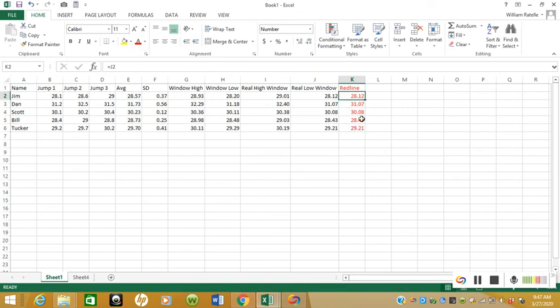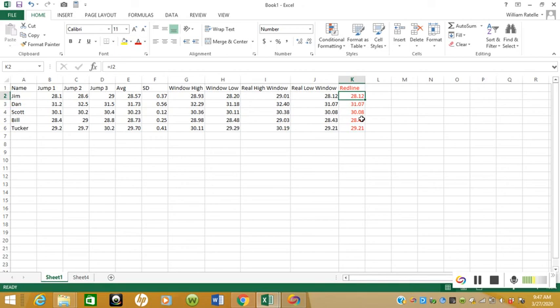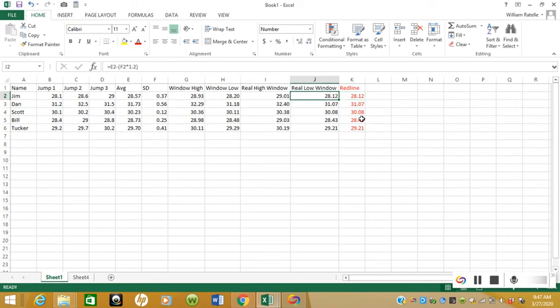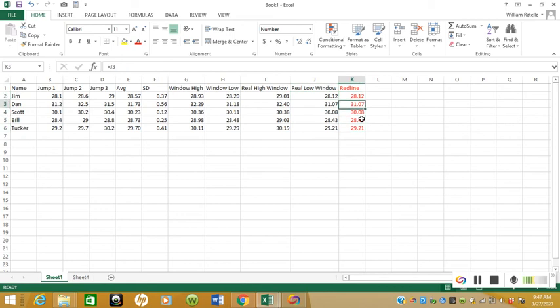And what this number means is that if Jim comes in one day and he jumps lower than 28.12, then that's an indicator that we should reduce some training volume, reduce some training load, do something to adjust the load on his body, the strain on his body, to help him recover more. Maybe they had a hard practice that day, maybe he didn't sleep well, whatever it is there's some biological, psychological, or social variation that's causing a variation in his performance that day. Now the problem with this is for athletes who get a lot of minutes—say they're basketball players, they get a lot of minutes on the court—and they're always hitting this red line.